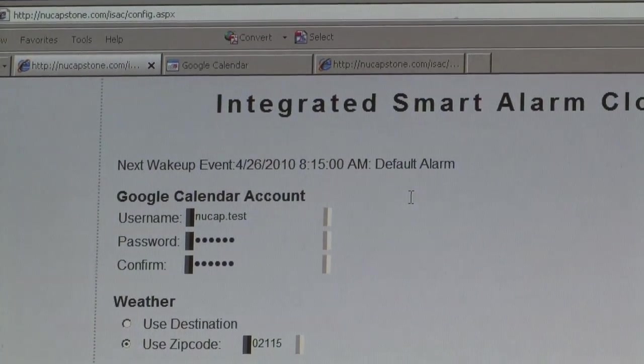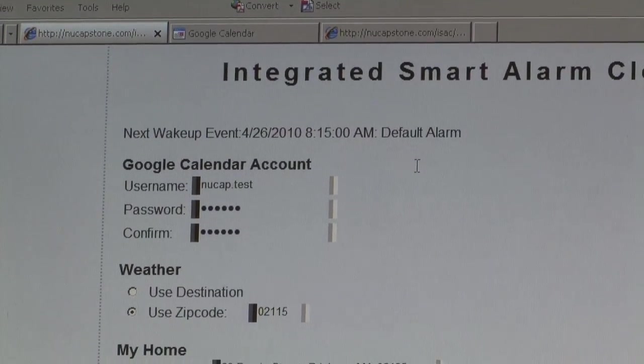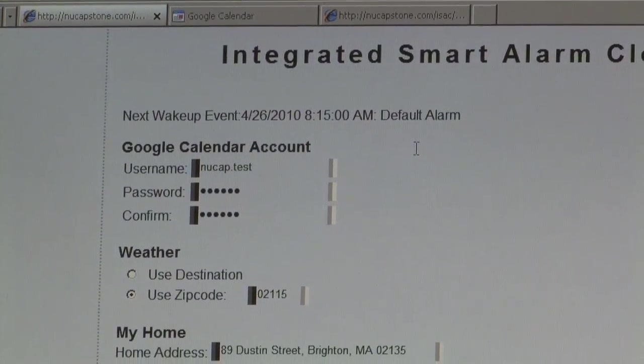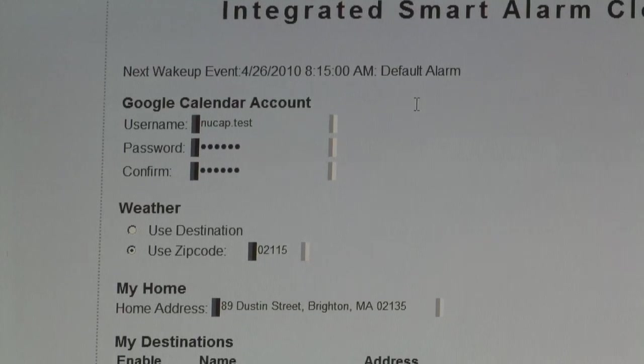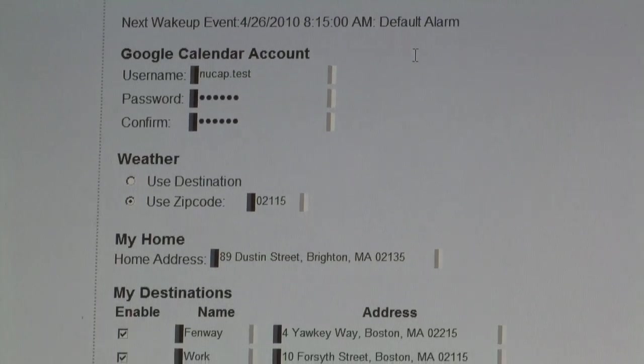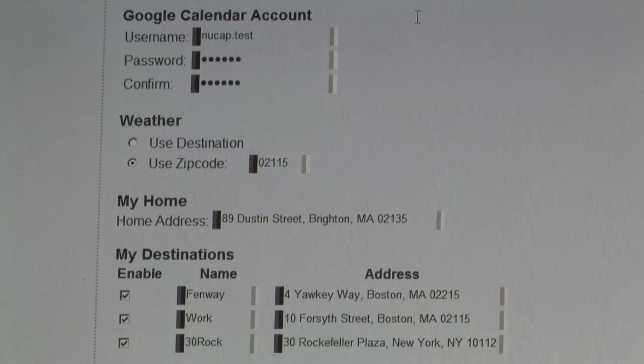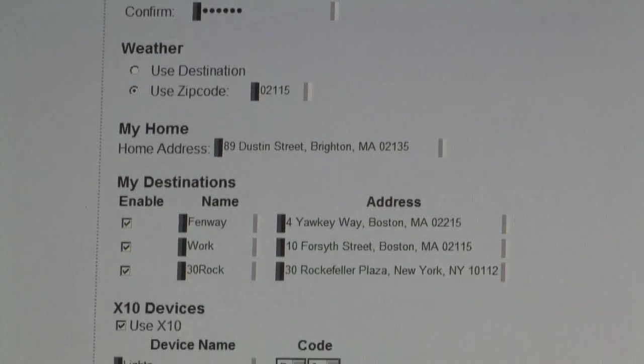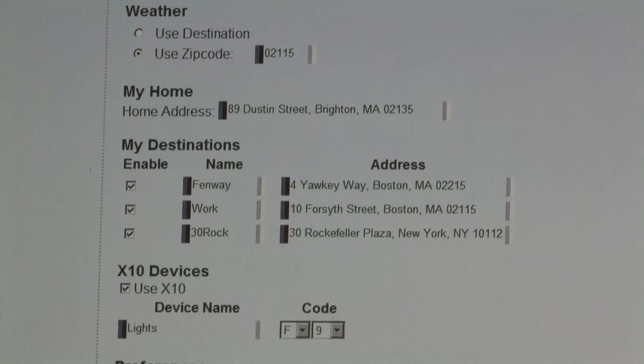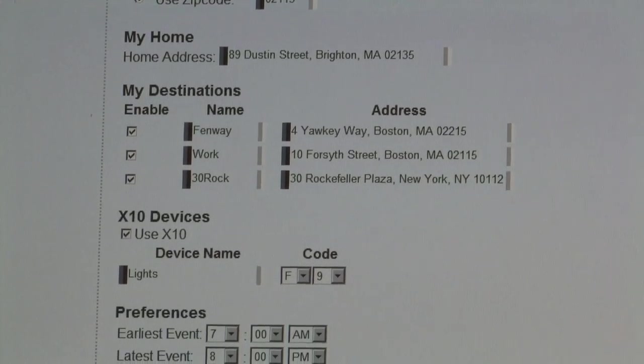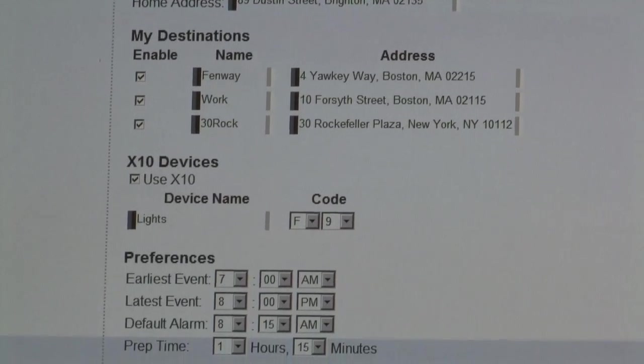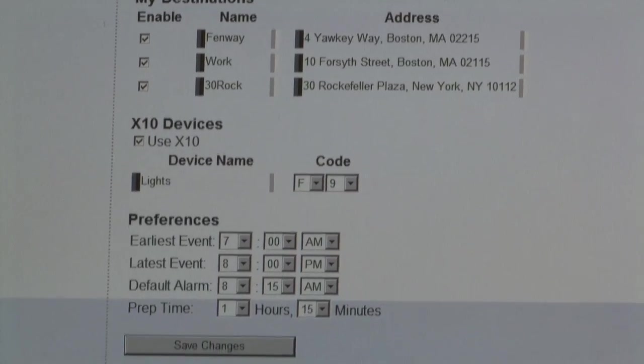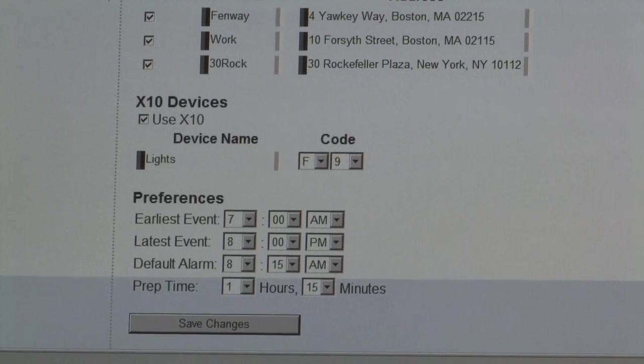Now we're looking at the main web UI where you can set things like your Google Calendar address, your home location, your zip code, a cool thing called My Destinations where you can set shortcuts, so instead of typing in the full address every time you can just put in work or home, and other things like the earliest and latest times you want the alarm to wake you up or the default time.